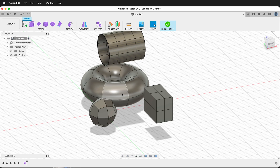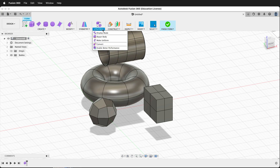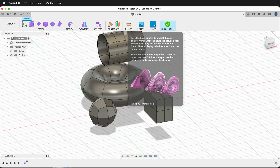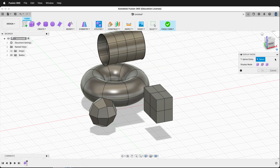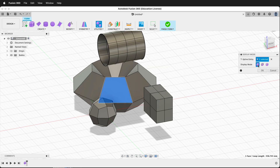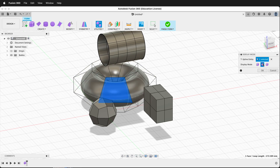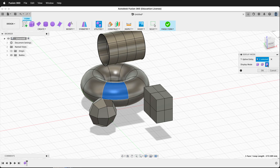Why is that? We can go to Utilities and click Display Mode. Then we select the entity and pick which display mode we want. We have Box display, Control Frame display, and Smooth display.